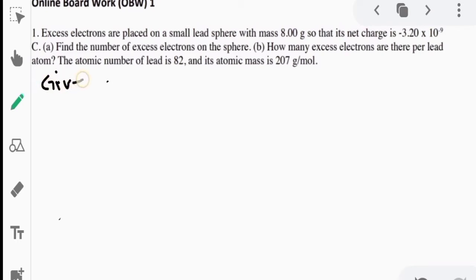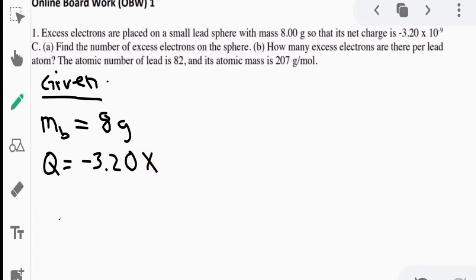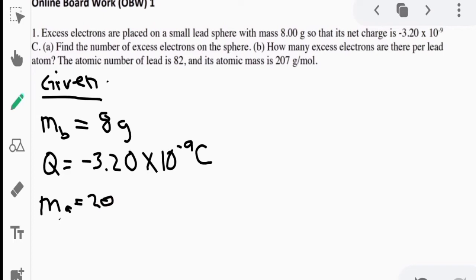The first thing to do is to write the given values. We have the mass of the small lead sphere, which is 8 grams. We have the net charge, represented by capital Q, which is negative 3.20 times 10 raised to negative 9 coulombs. Another important given is the molar mass of lead, represented as M sub A, which is 207 grams per mole.